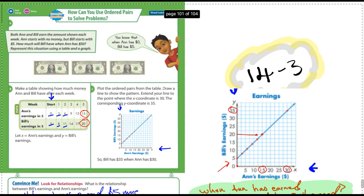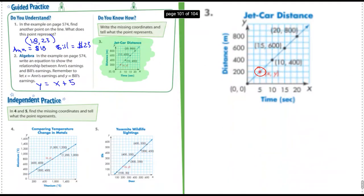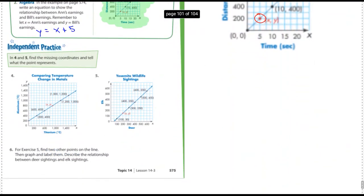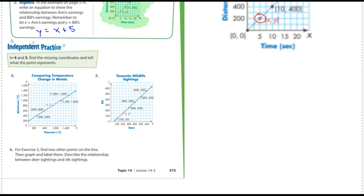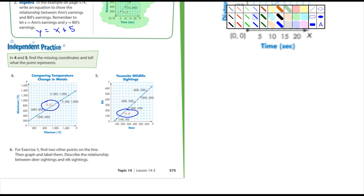All right, independent practice, let's drop down a little bit here. In four and five, find the missing coordinates and tell what the points represent. Okay well you guys can do those - you know, talking about that point right there and that point right there. Hopefully these are a little clearer in your book, they're probably a little bit larger, they're looking kind of small on my screen here. But write the coordinates for those and it says write what they represent.